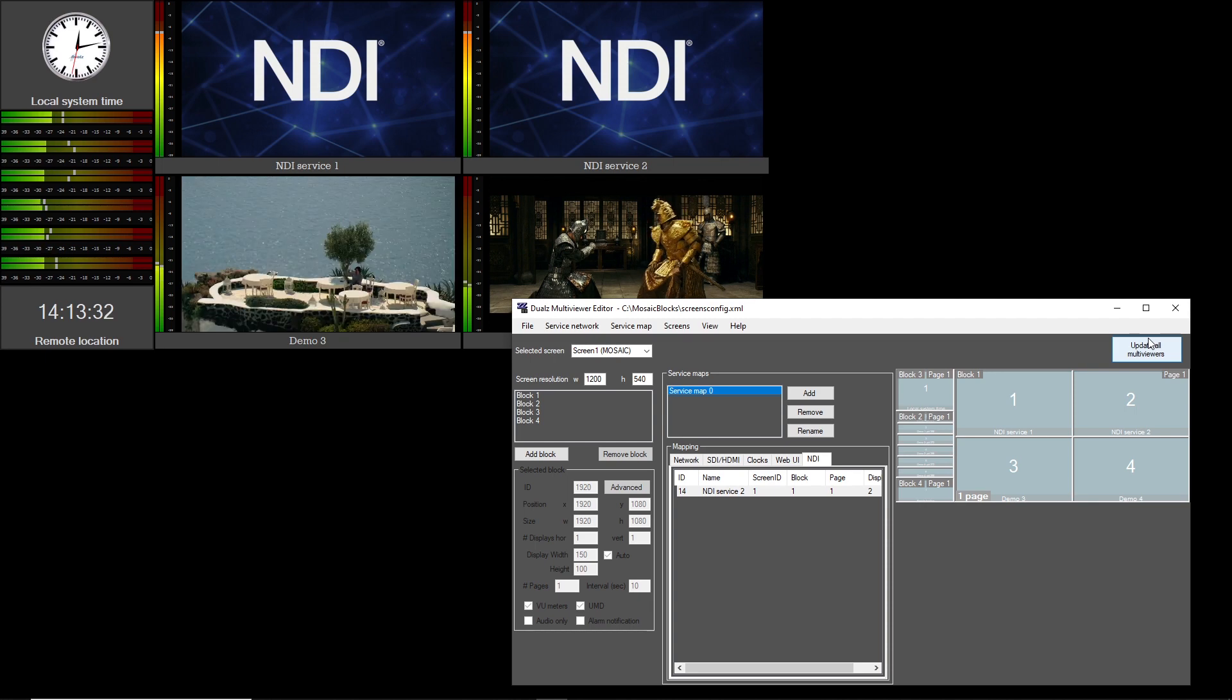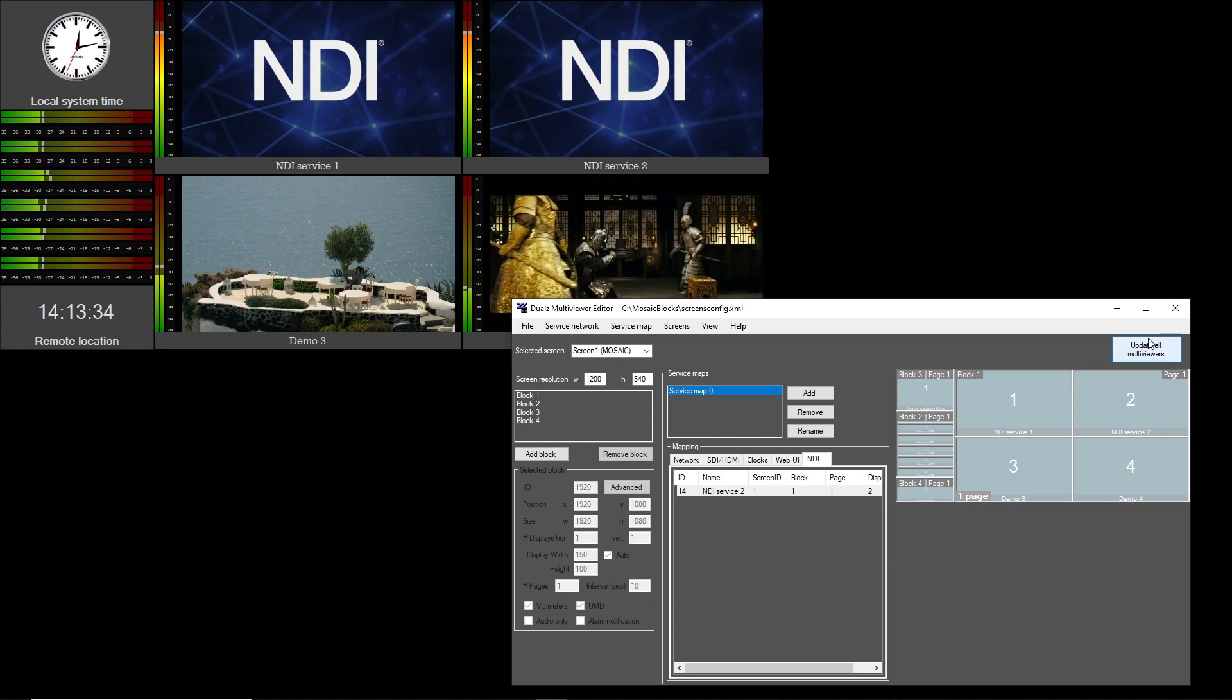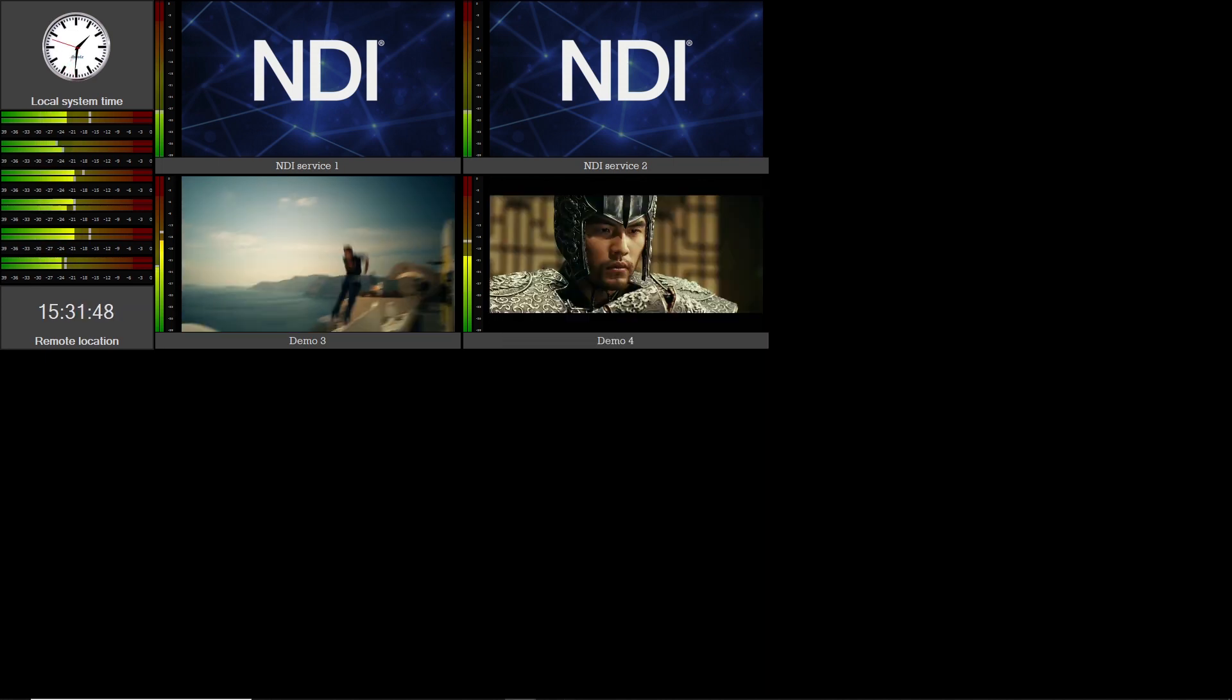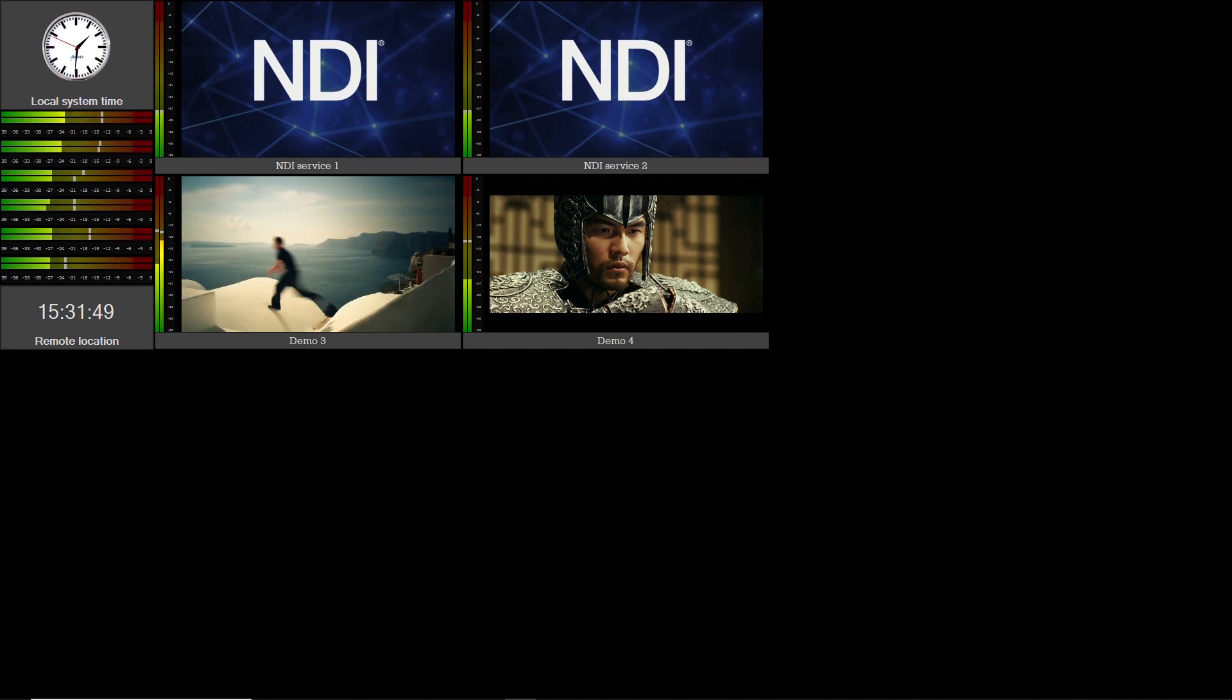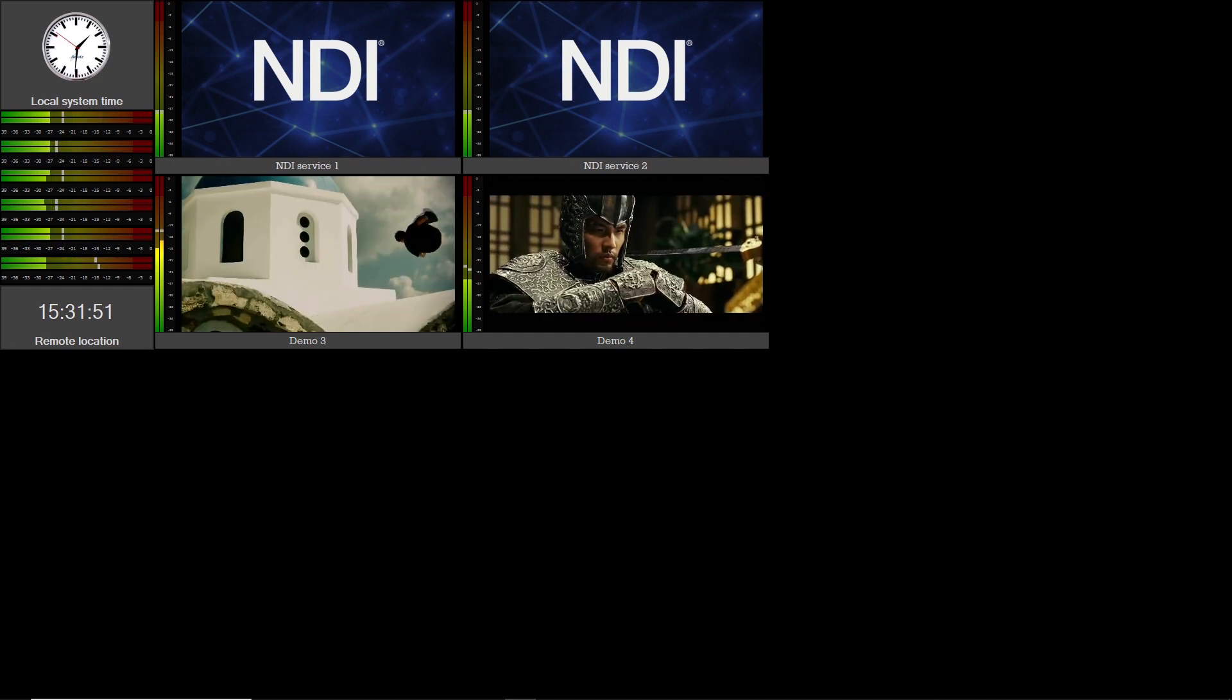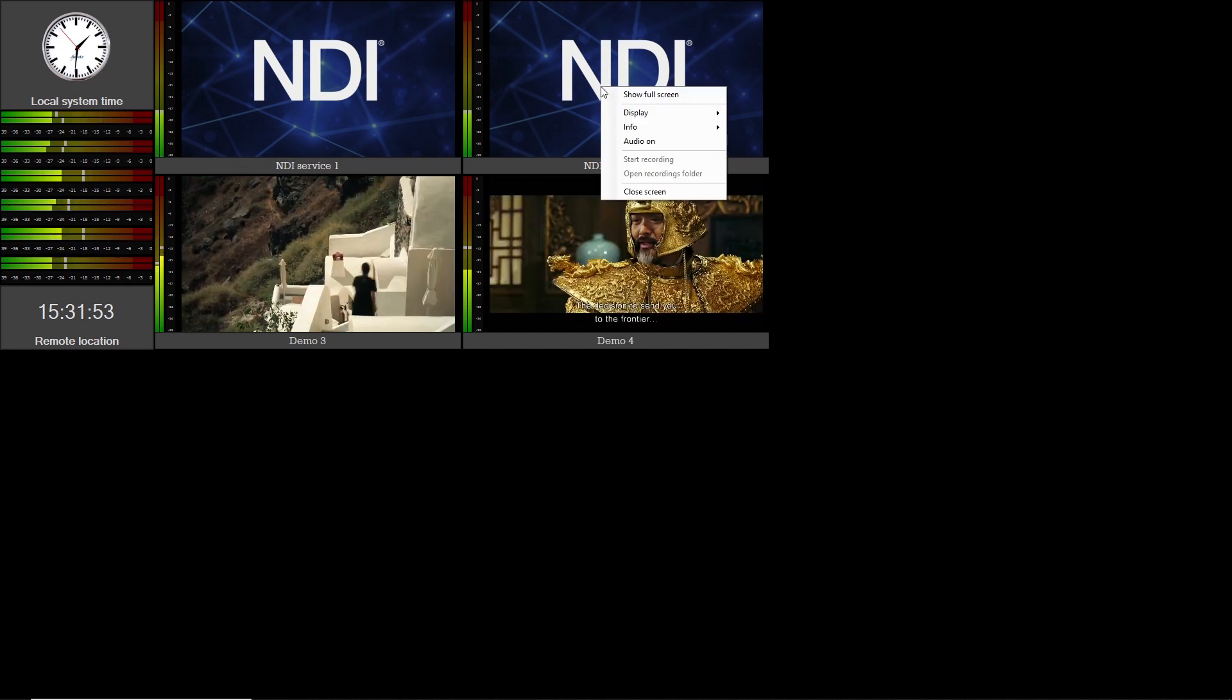The mosaic tile functions can also be applied to NDI displays. For example, full screen shows the selected NDI source in full screen.